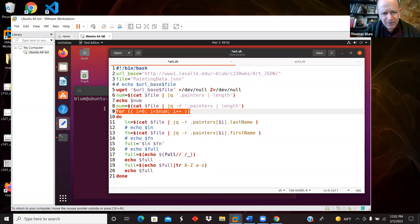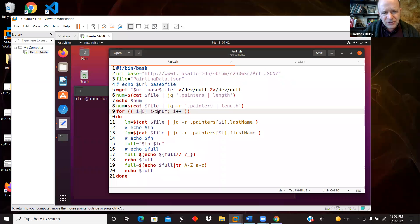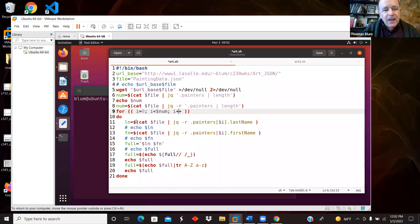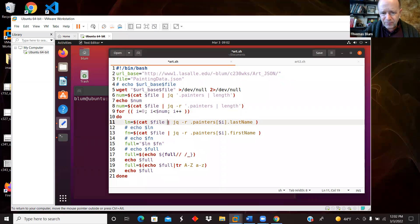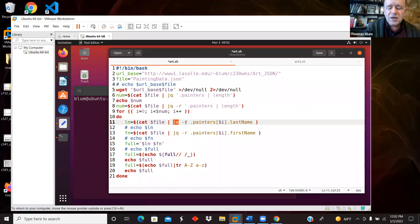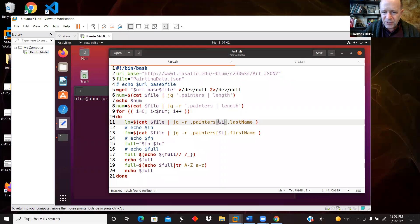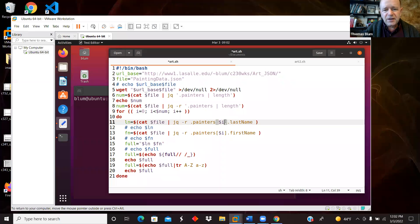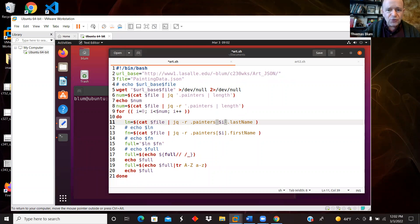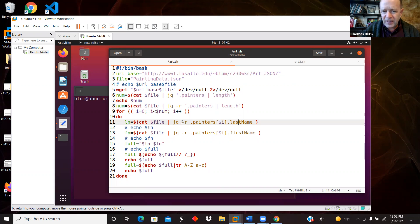So I'm getting the number of painters. And then I'm setting up a sort of C style for loop starting at zero, going up to but not including the number, going up by ones. And then I'm doing cat to sort of spill out the contents of the file and pipe it into the JQ, the JSON parser. And I want the painters property. Remember, that's an array with a particular index i, $i. So it'll probably be the 0, and then the 1, and then the 2. And then I'm pulling out the last name property.